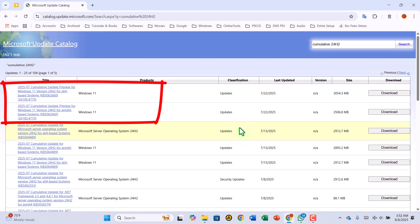For today's example, I'm looking for the most recent Windows 11 cumulative update for 24H2, which in this case is dated 22 July 2025. You'll see both Windows 11 and Windows 10 updates listed here, so make sure you're choosing the correct one for your system.